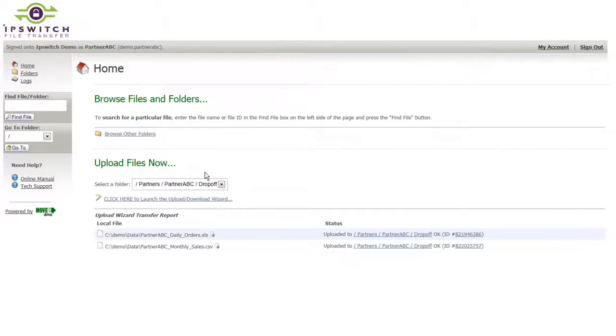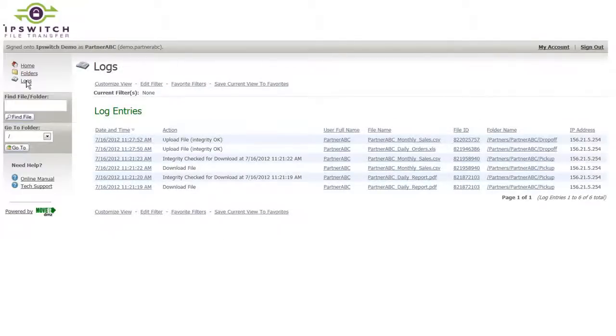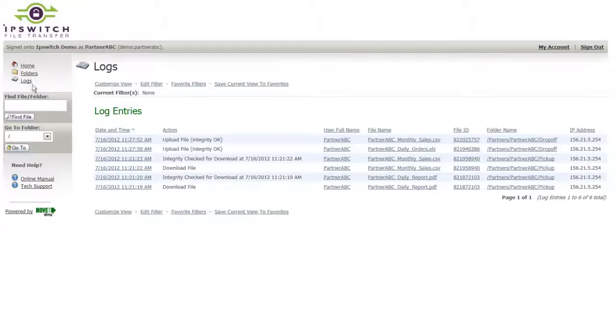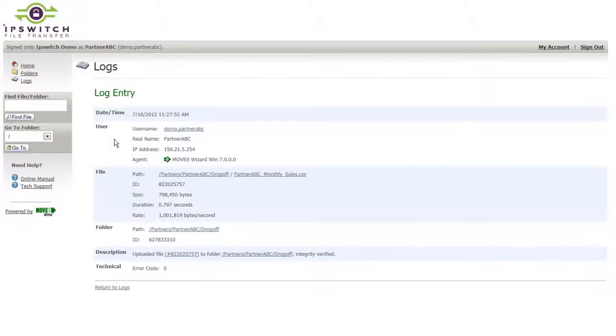This web interface also allows your partners to go in and view log entries related to their activities. This can save calls into your help desk, because instead of the partner needing to call to ask whether or not the file was received, they can go into the logs and see the details about file transfers that only they have performed.